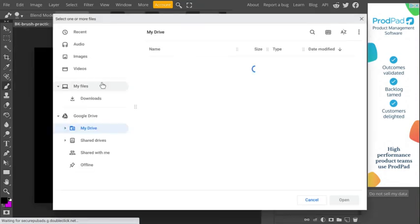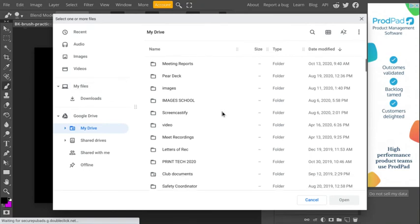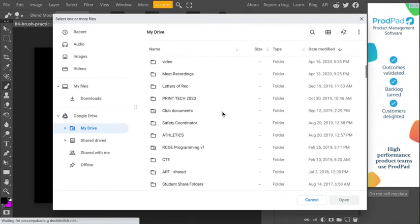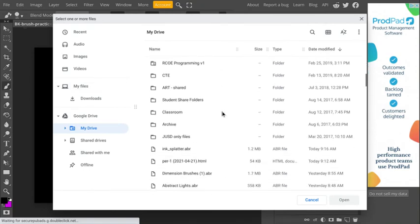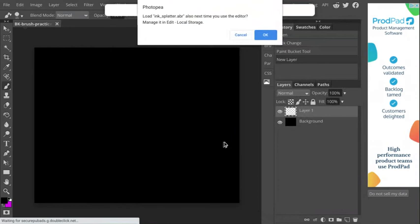Now I have to find the file that I downloaded. So make sure you download those brushes first that I talked about earlier in this video. Let's scroll down. And here is my ink splatter ABR file. Go ahead and click on that and click open.